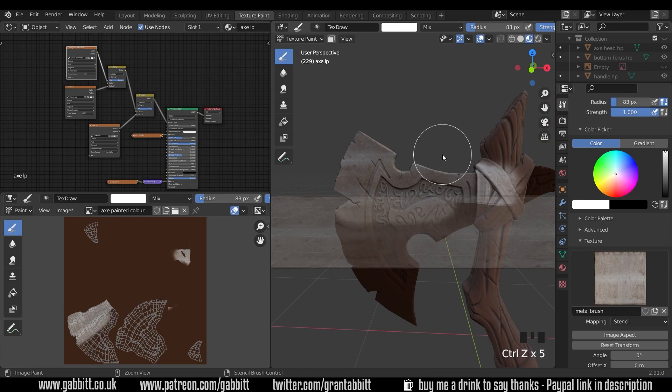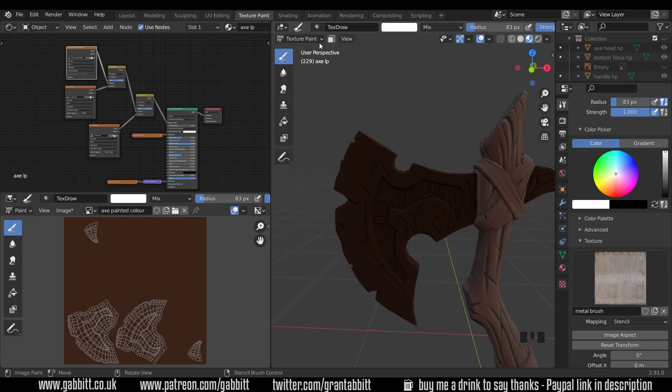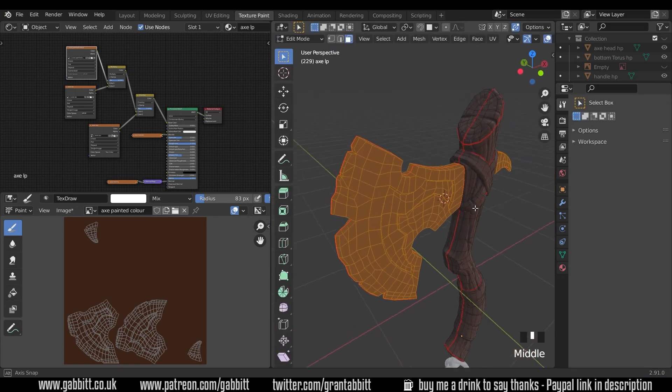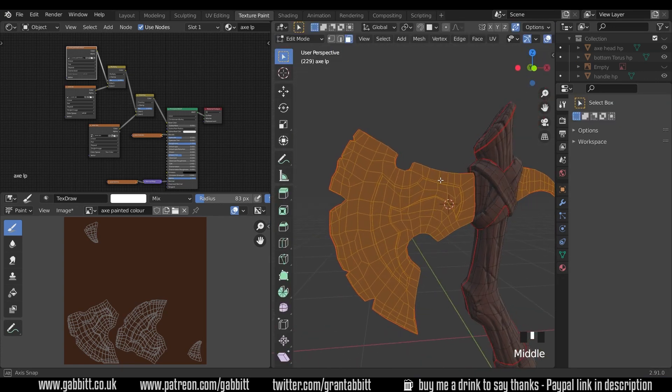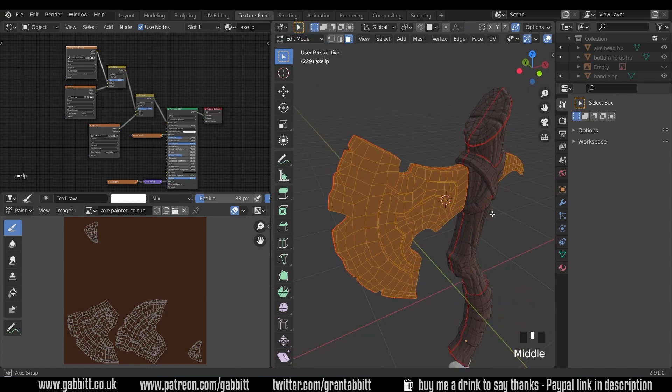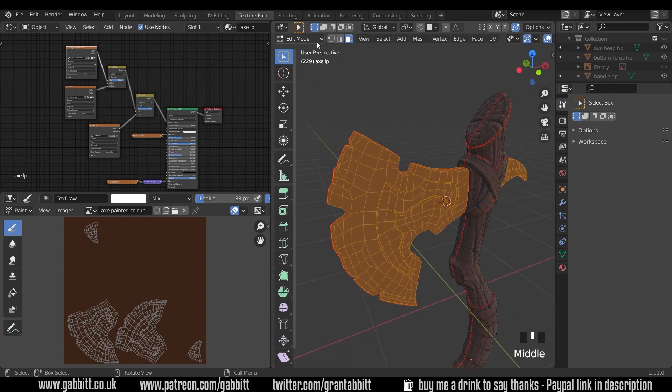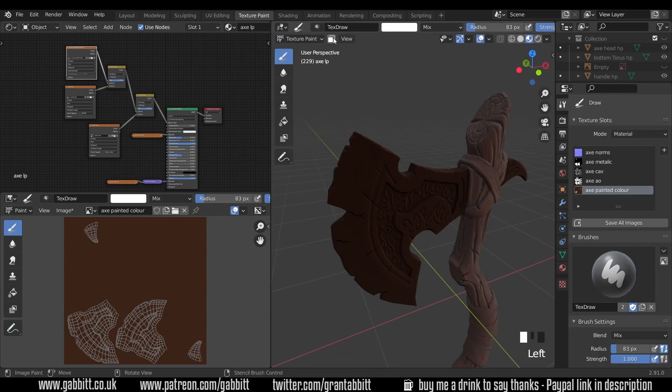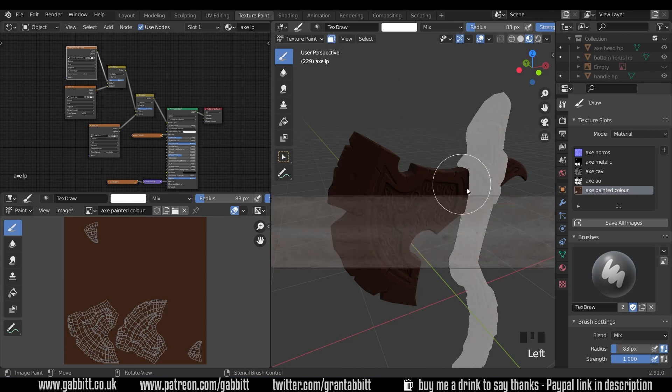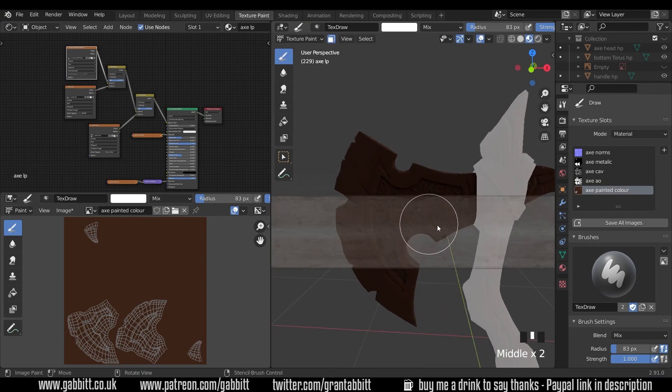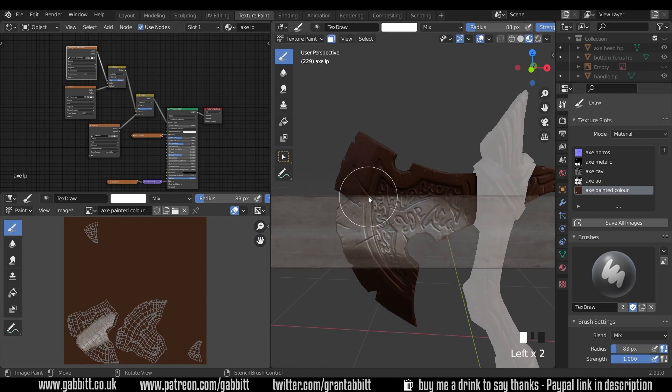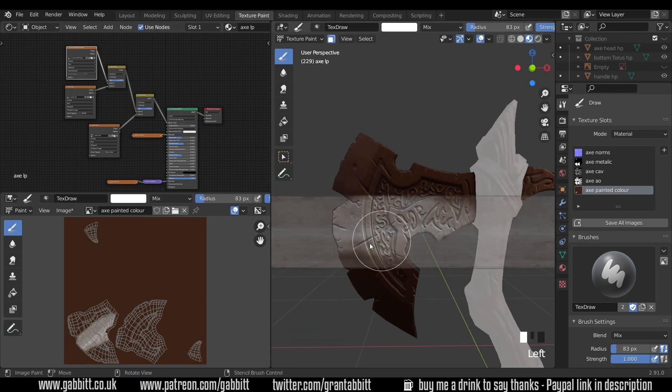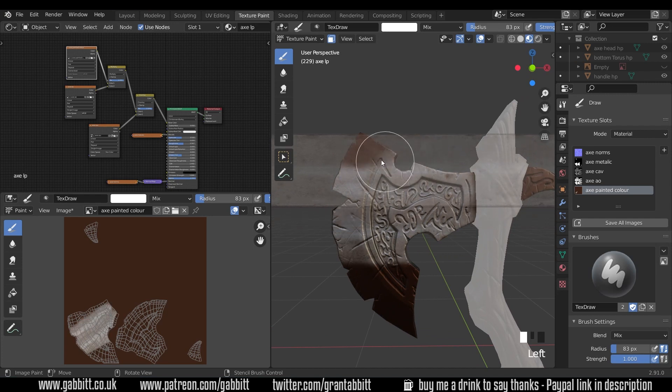So we can do the same thing we did before. Go across to edit mode. I've already got the axe head selected from when I did the metallic map, so you're selecting anything you want to paint on, back to paint mode or texture paint mode, and then press this button here. That isolates it, the other stuff turns white, and now we can start painting on it. I'll just bring the roughness to something like 0.5 so it starts looking a little bit more acceptable and how we want.